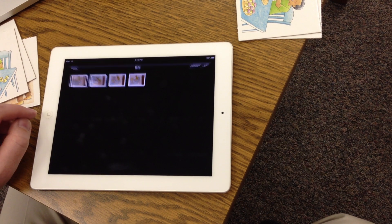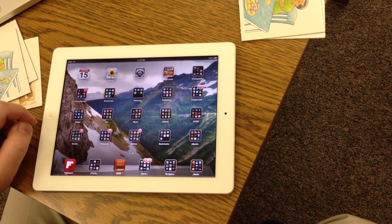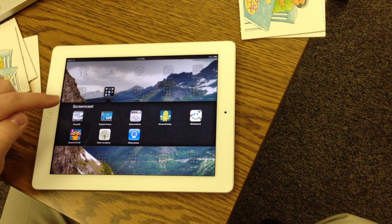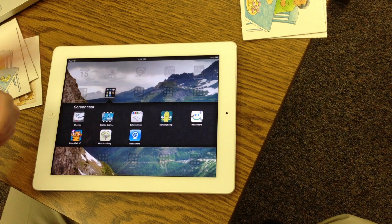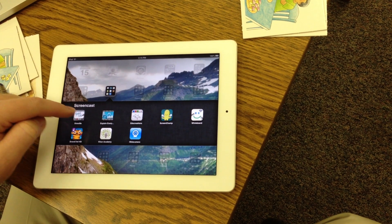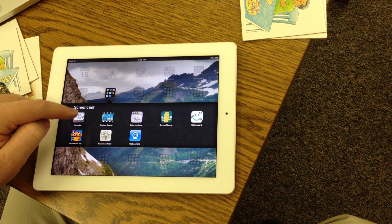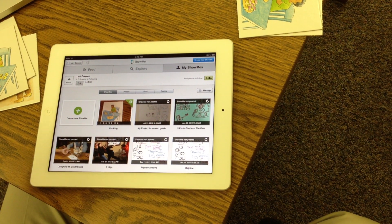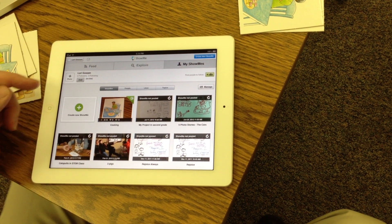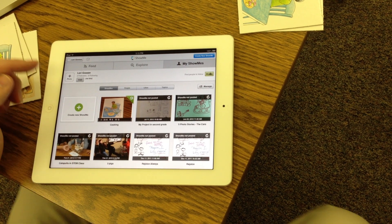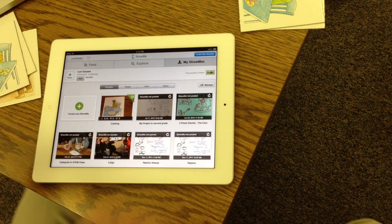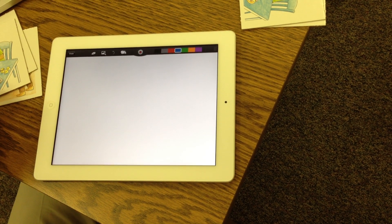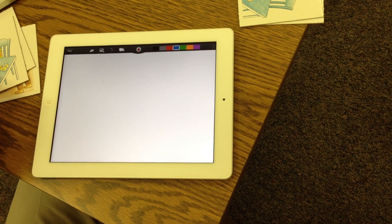The next step is you're going to open up the application Show Me — it may be in a different folder. You can find it and open up Show Me. Show Me is already going to be logged in, so you're going to be ready to press the green button that says create a new Show Me.